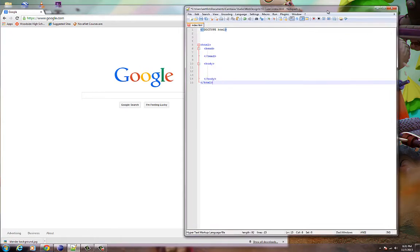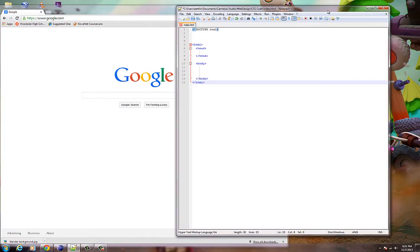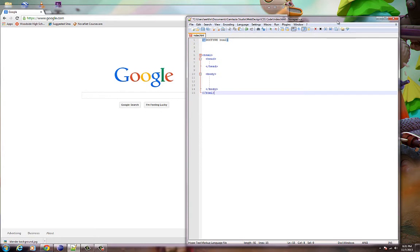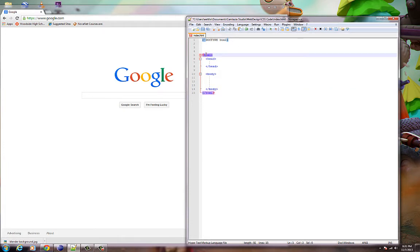Welcome back to another episode of Mr. Rocks. In this episode we're going to look at CSS code. I've got a basic HTML page set up right now with just a little bit of code. This is in Notepad++ and the thing I like about Notepad++ is that it does recognize HTML code and will give you little helps and hints by color coding things.